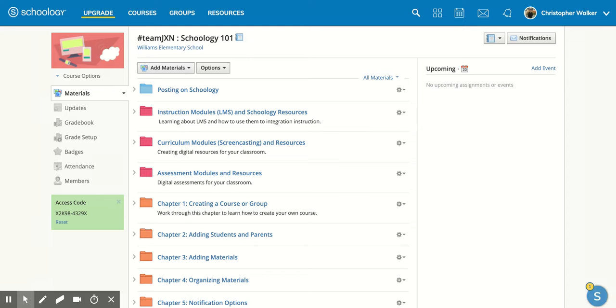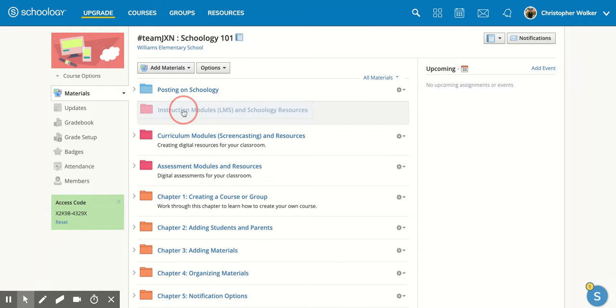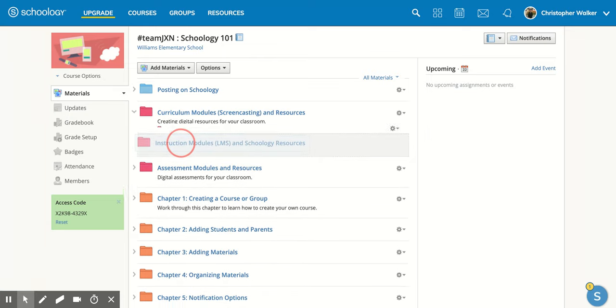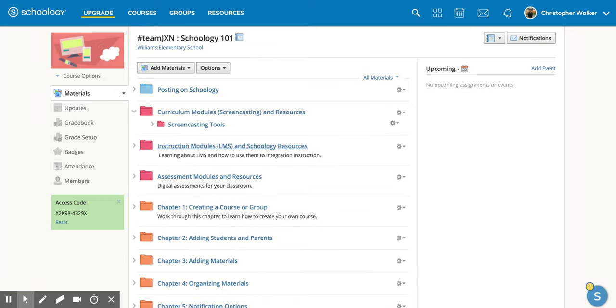If I wanted to move this folder instructional modules down below the curriculum modules, all I would do is click and hold and it will turn gray and then I can just move my mouse down right below and let go.